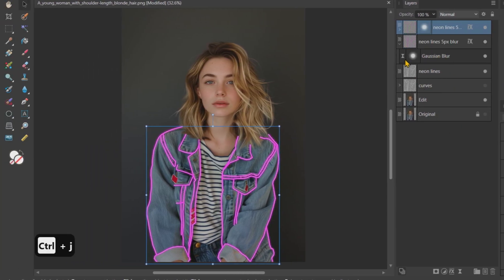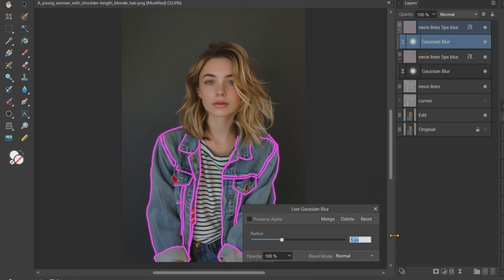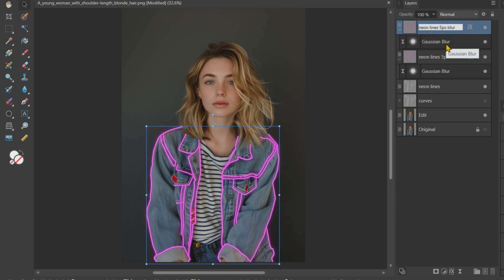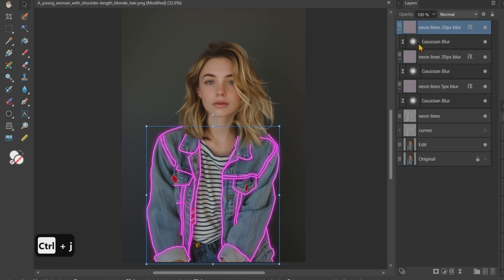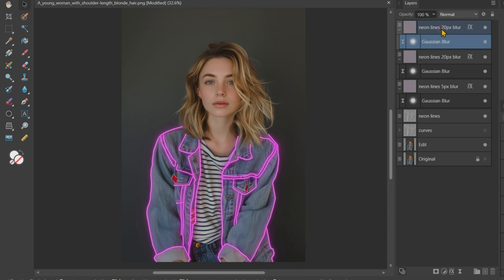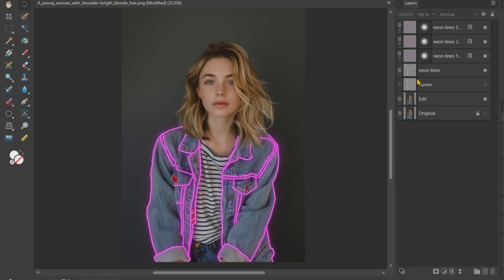Then I'll rename this layer to Neon Lines 5px Blur. Duplicate this 5px Blur layer, click on the Gaussian Blur sub-layer, and in the Blur tab increase the radius from 5px to 20px, then rename this layer. Again, create a duplicate and increase the blur radius to 50px. Rename the layer as before. You can add more blurs to achieve a visually appealing effect — experiment with it.